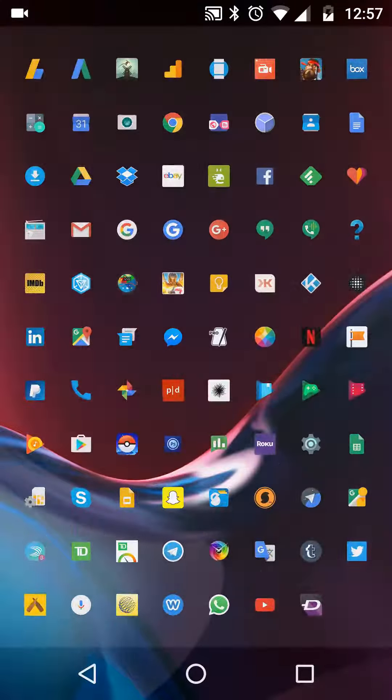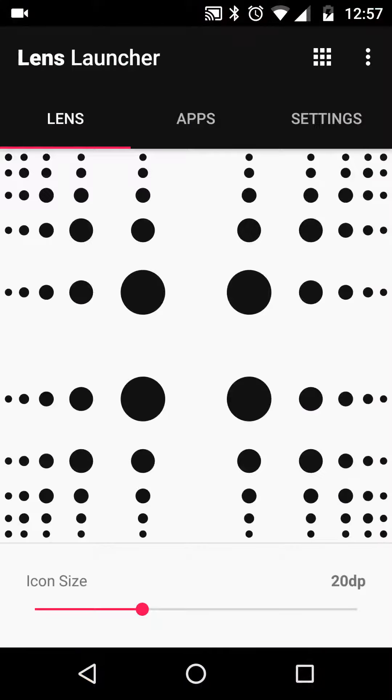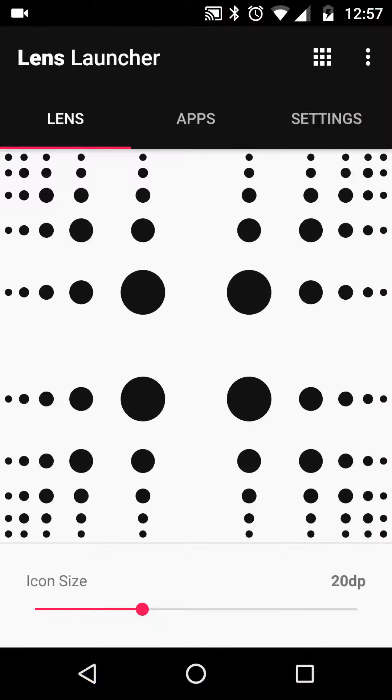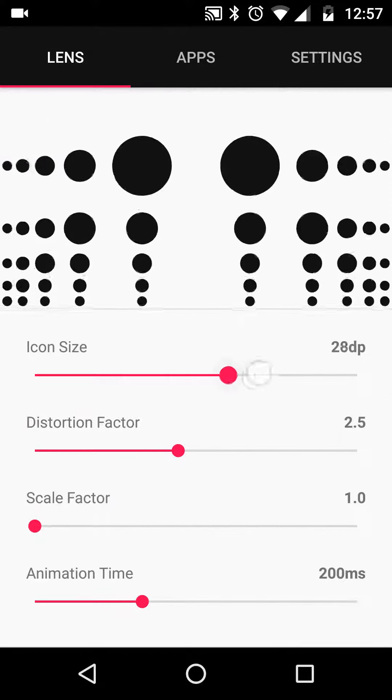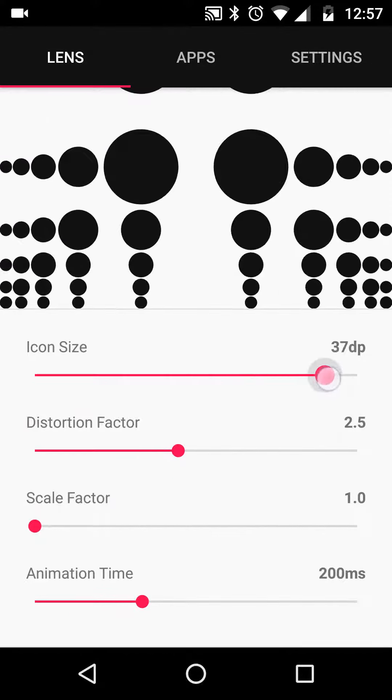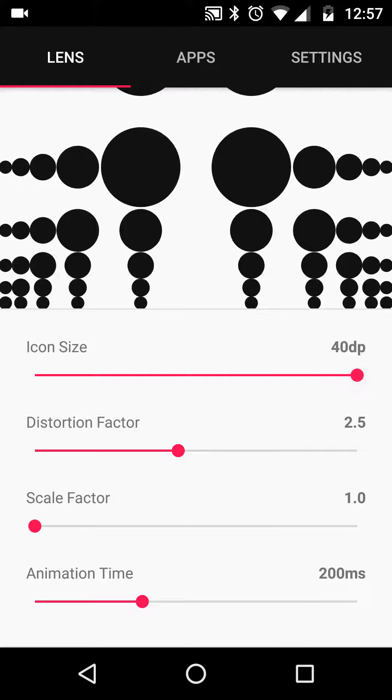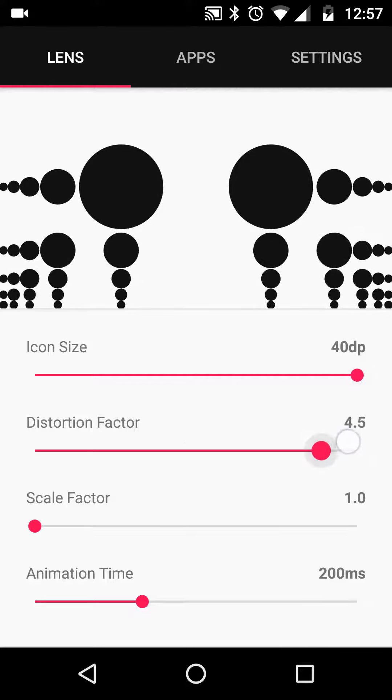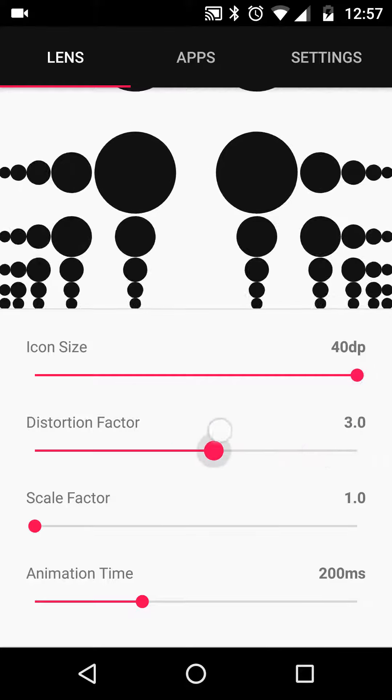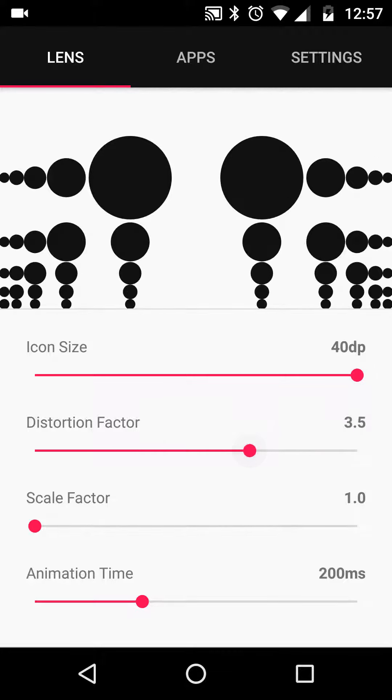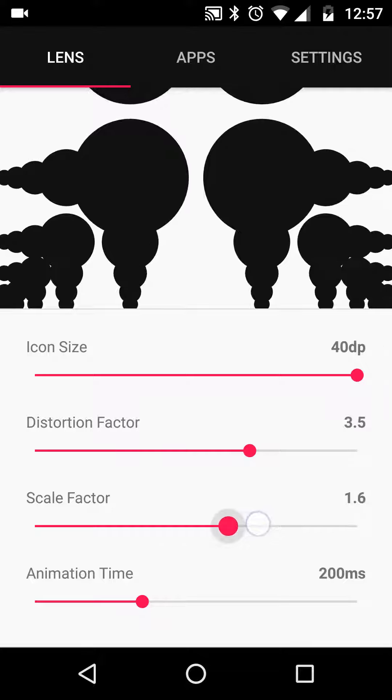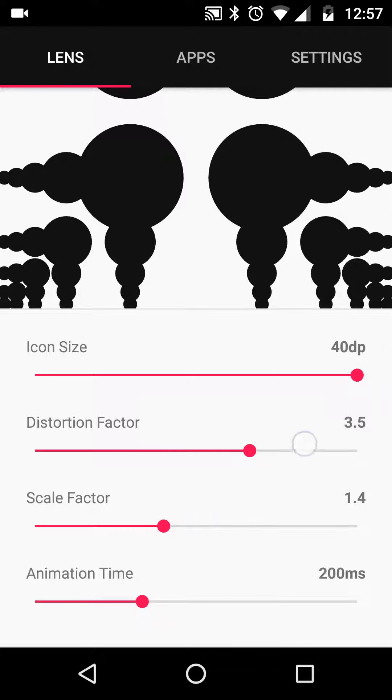You can go into the settings and change the icon size, make them really big, adjust distortions, make them even smaller, scale them up even bigger if you want, something kind of fun like that.